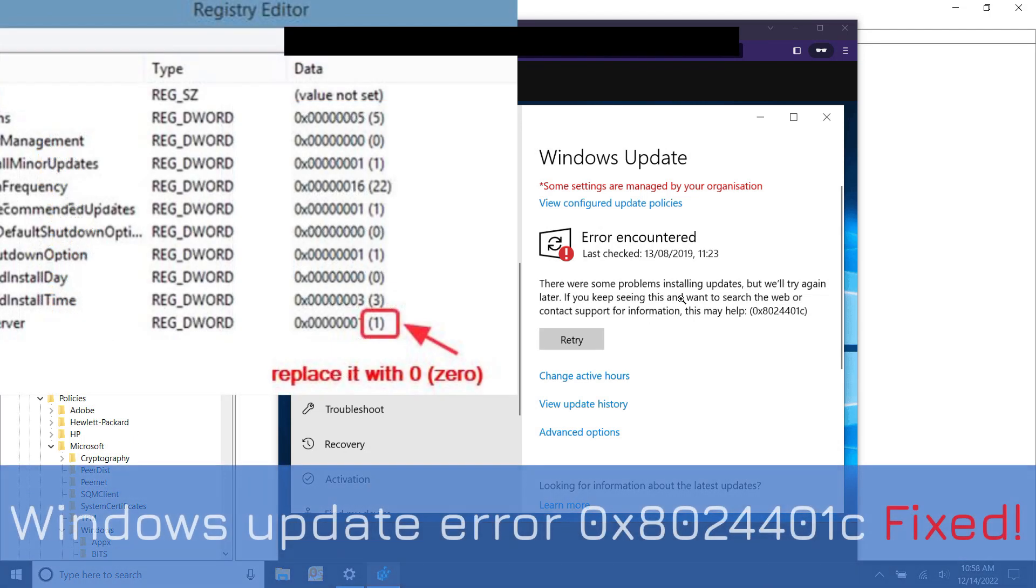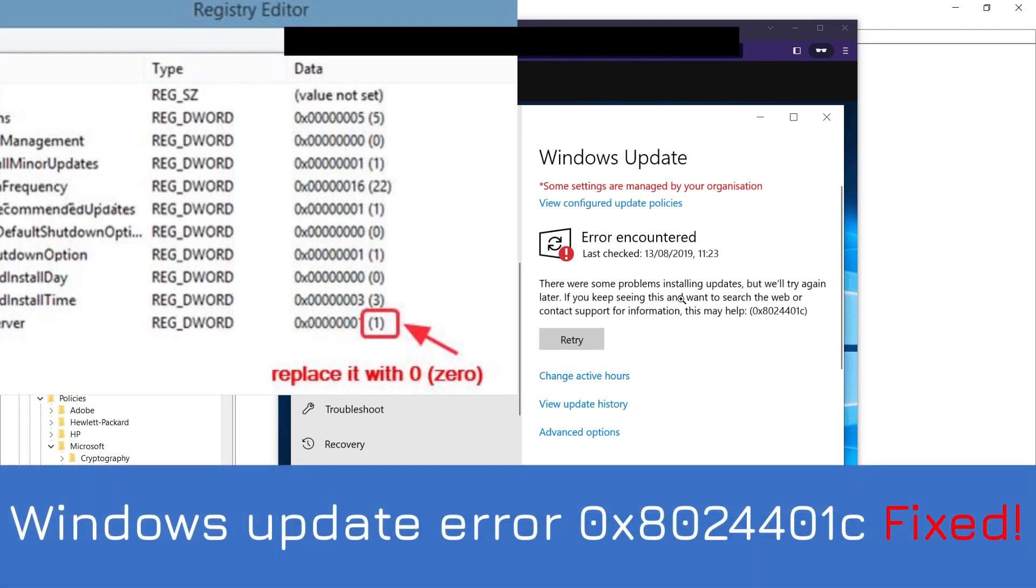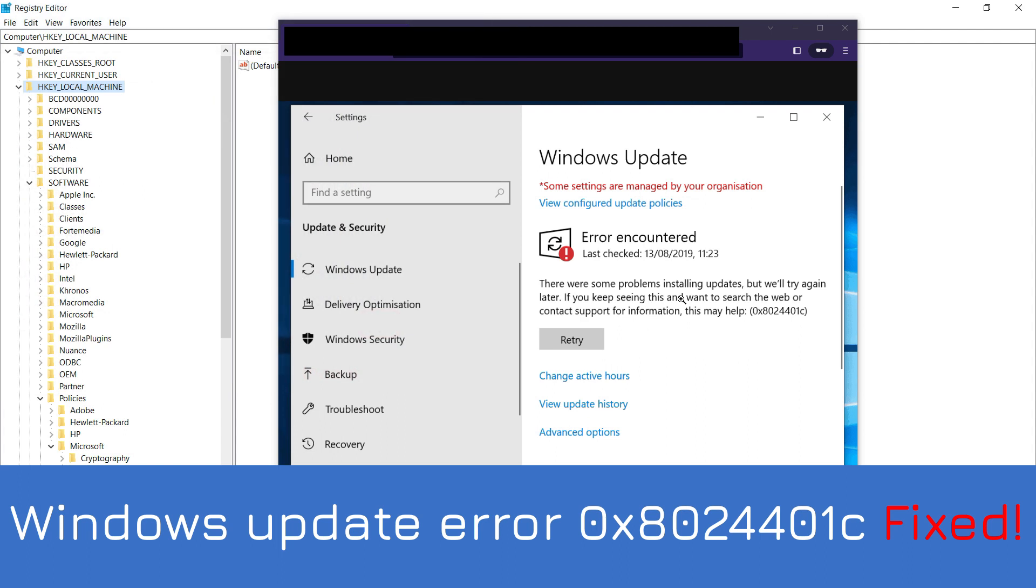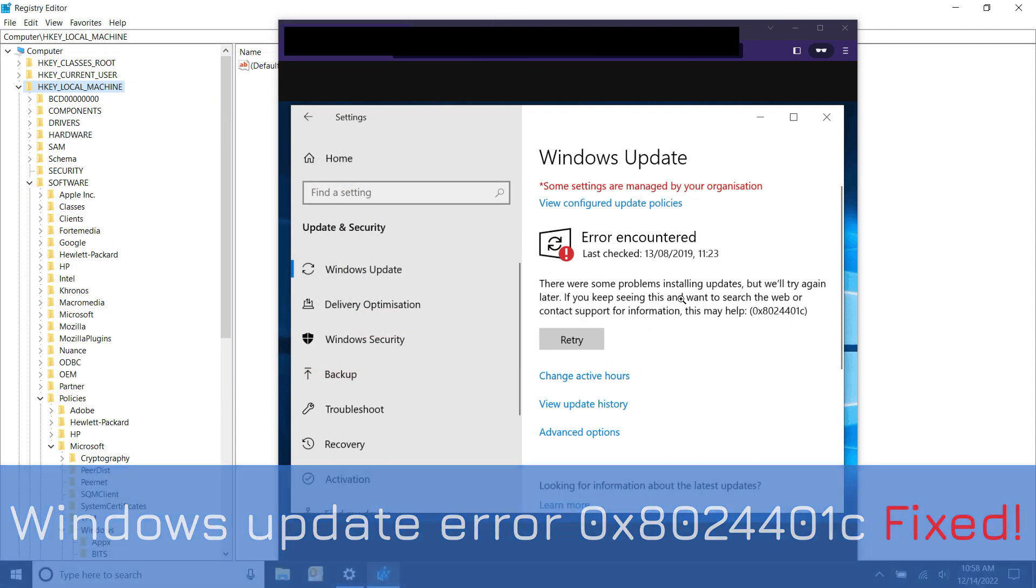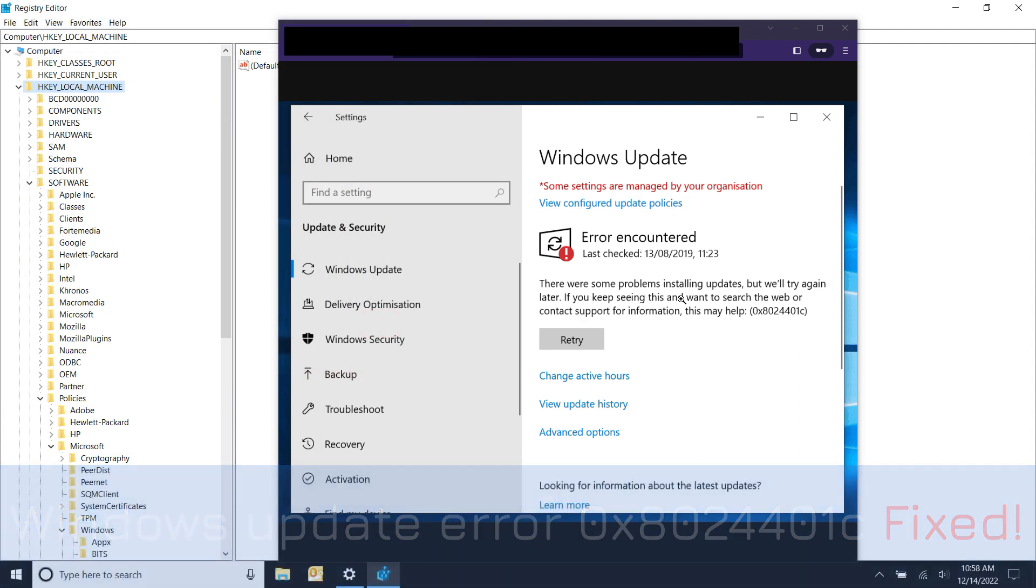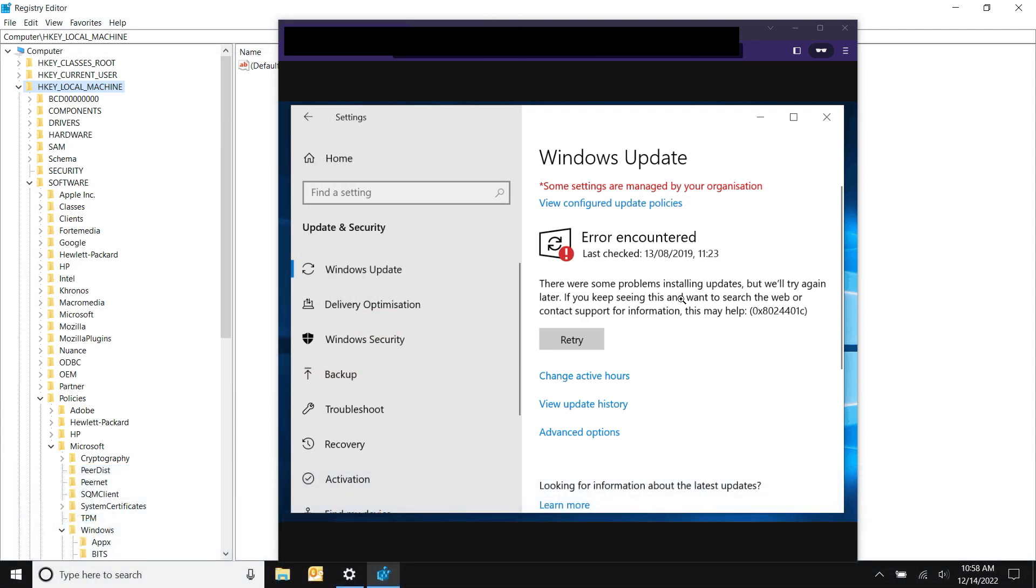Hey guys, welcome to another video. Today we have a Windows Update error 0x8024401c. This happens if it can't reach out to a particular Windows Update server, it's getting blocked by your firewall maybe.